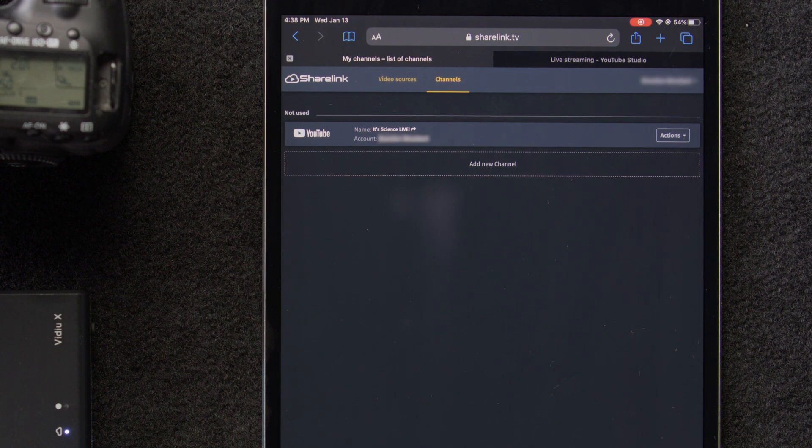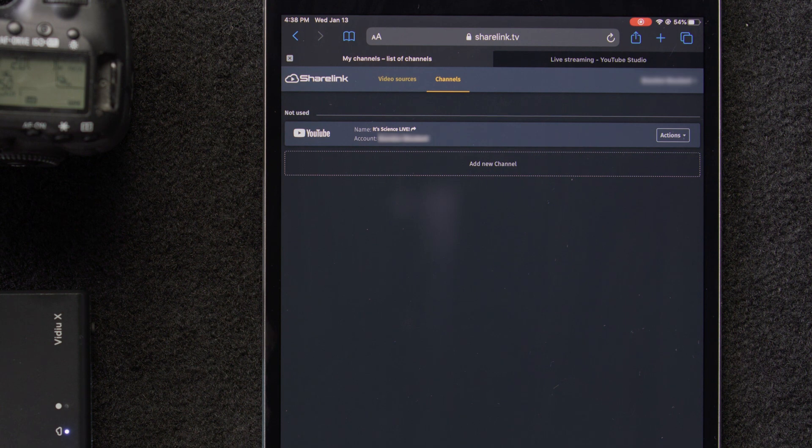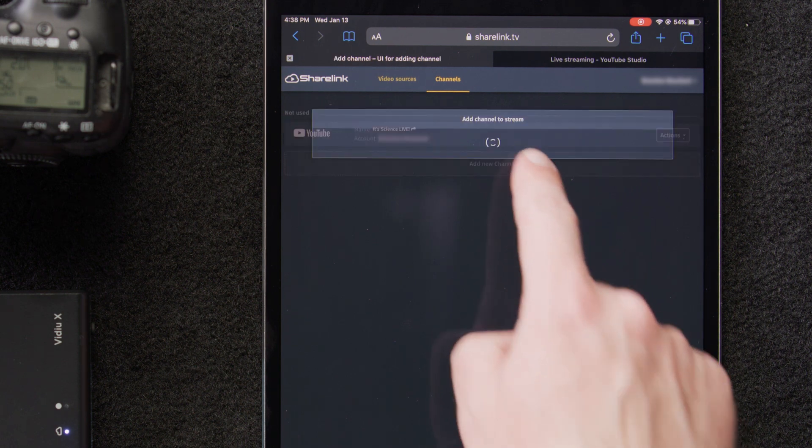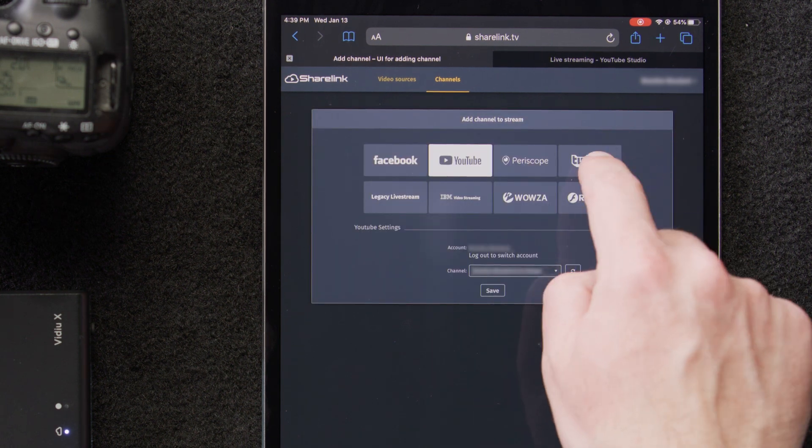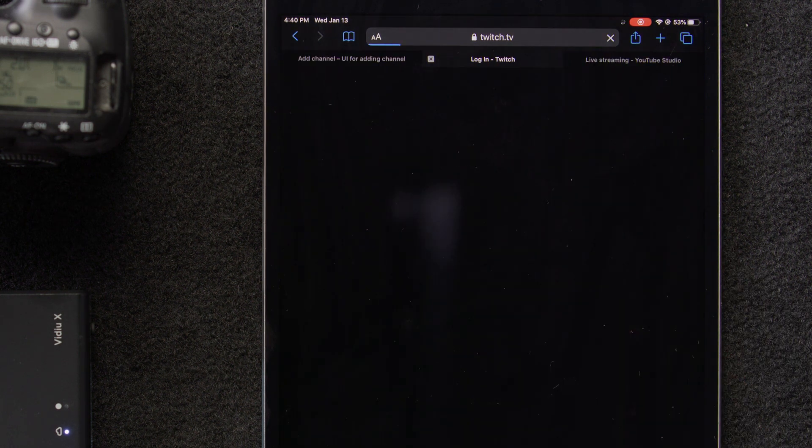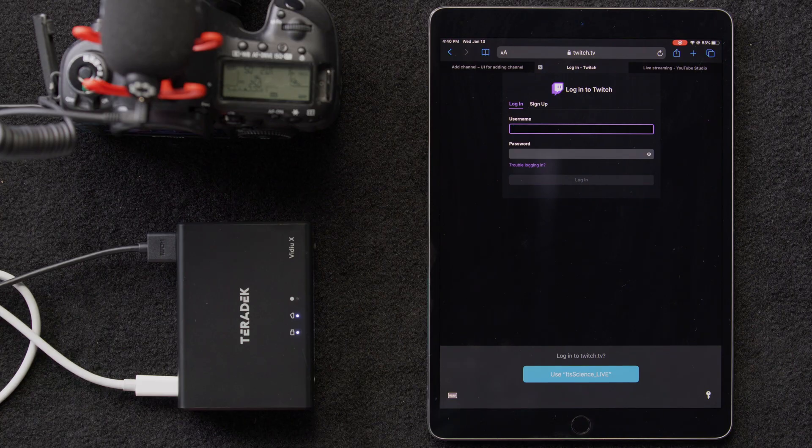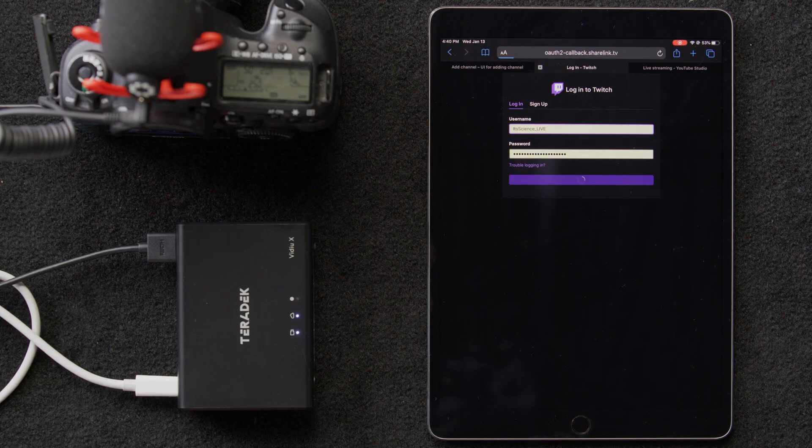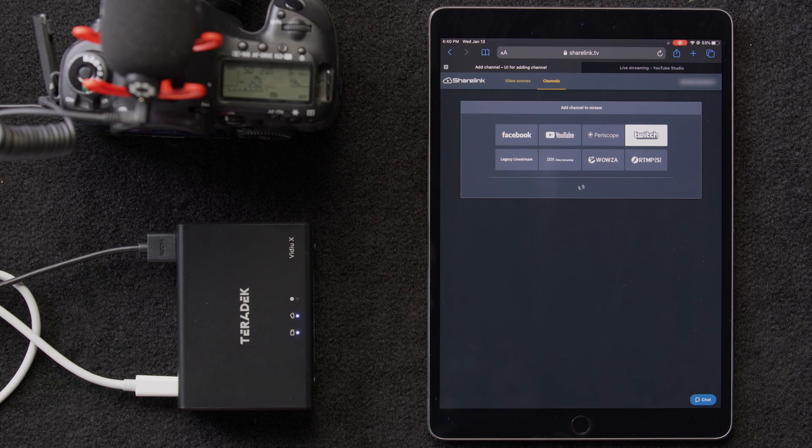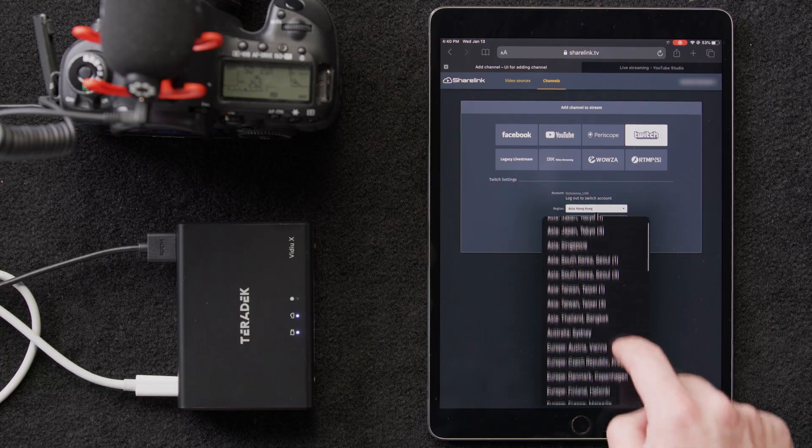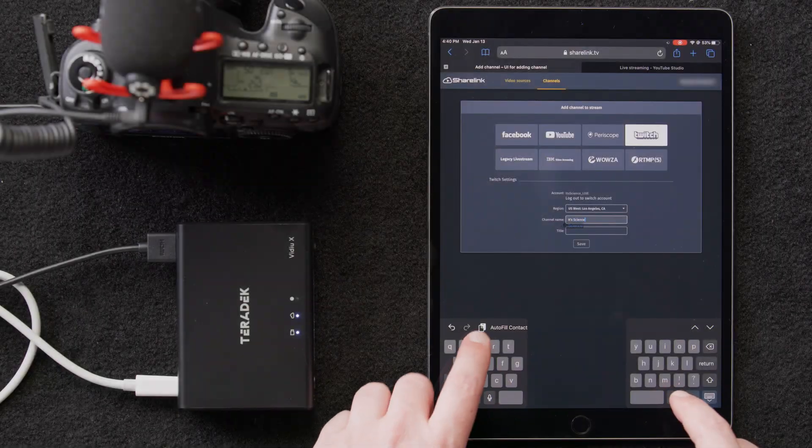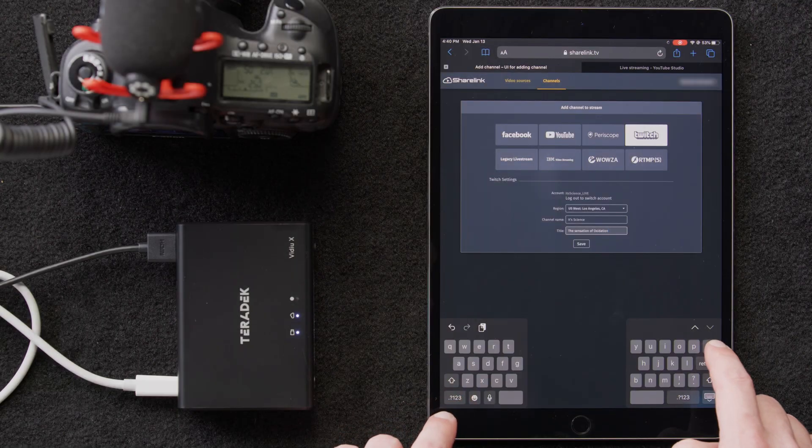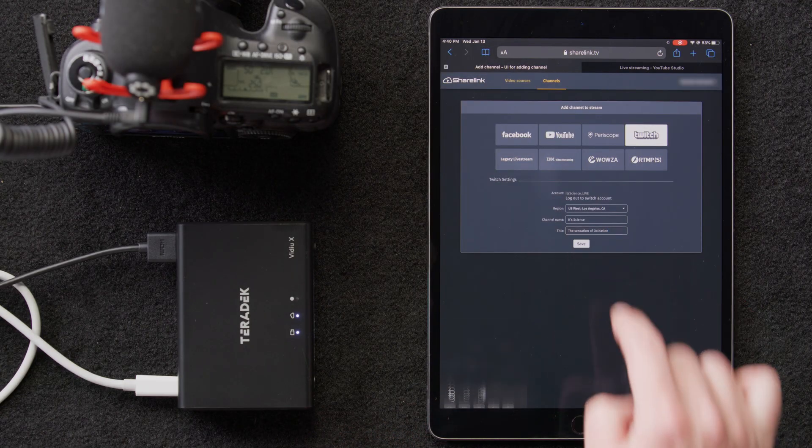We'll go back to our VideoX control window and click add channel. We'll select Twitch, we'll select link our account, log in, so that ShareLink can post on our Twitch account. Then we'll select our region and enter the channel name, title our live stream, and finally save.